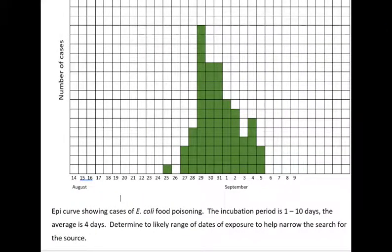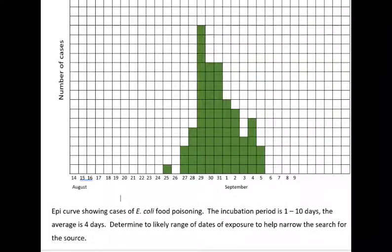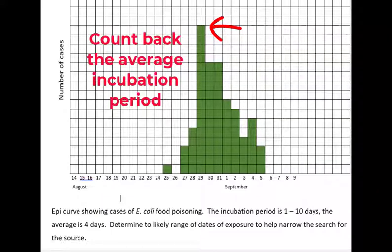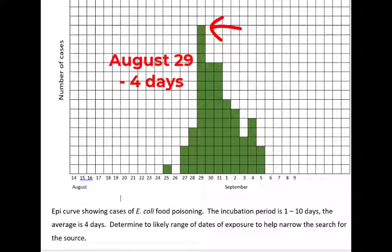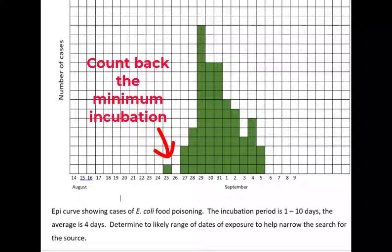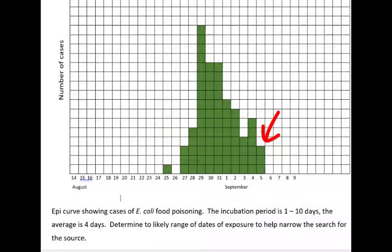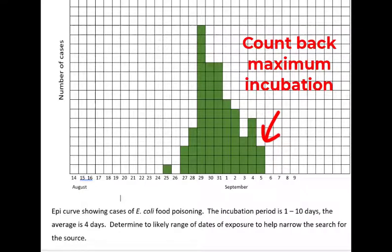Now let's suppose that you do know what the disease is and what the incubation period is, but you want to find the source. Can an epi curve help with that? You bet! Suppose that there's a sudden outbreak of E. coli poisoning and you want to find the source, so you plot the cases by date. E. coli has an incubation period of 1 to 10 days with an average of 4 days. Here's how we can figure out when people got exposed: find the peak and count back the average incubation days — that'd be 4 in this case. Then let's look for a range. Look at the first case; suppose that they had the minimum incubation time, so in this case one day, so count back just one day for that first case. Then look at the last case and consider that maybe it took them the entire 10-day incubation period, so count back 10 days.